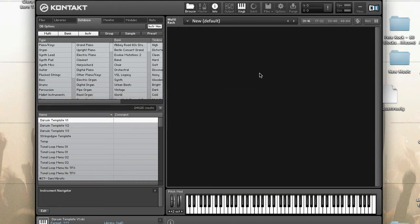The database stores and manages information about all Kontakt related objects on your system. It uses metadata to keep track of your files. Native Instruments libraries come pre-tagged with this metadata, but third party and custom content does not. Today I'll show you how to add this metadata as well as how to use and optimize the database.